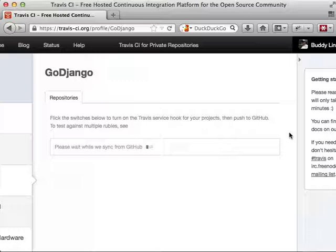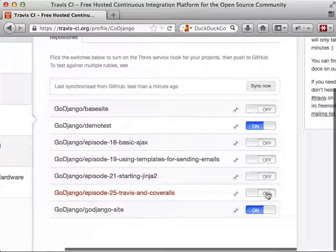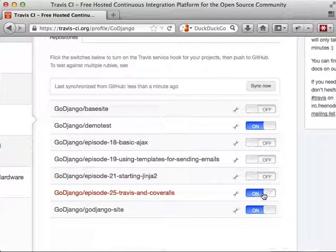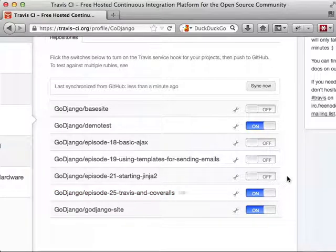This actually runs every day, but we need it now. So now that we have it listed, we can just click the On button, and it will automatically configure GitHub with a hook that will tell Travis CI to run every time the project gets pushed.